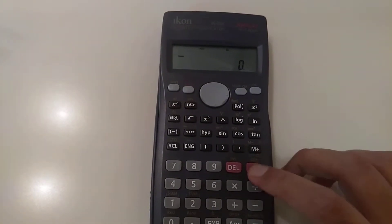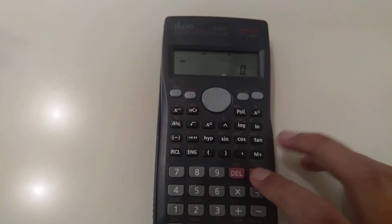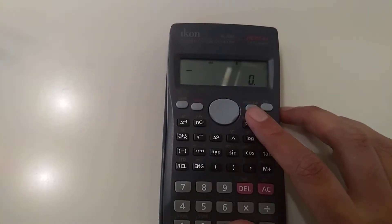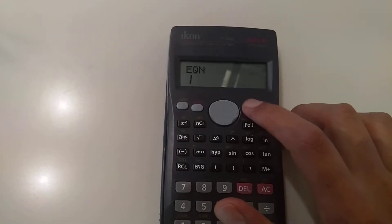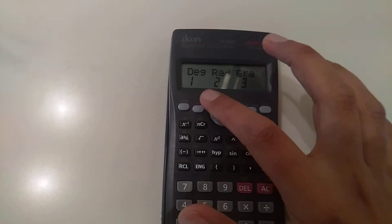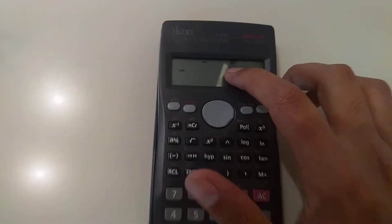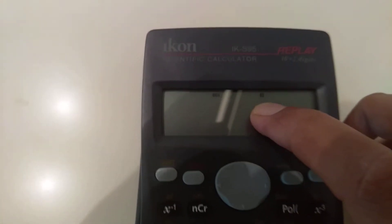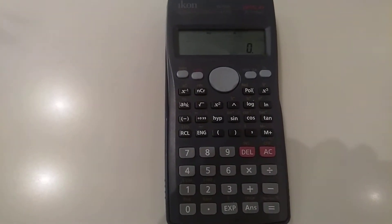The first important button on the calculator is the Mode button. You can see it here. Whenever you start any calculation, always set your calculator to Degree mode. To do this, press the Mode button, then press it a second and third time — you'll see 'Degree 1' — so press one. It will always show the 'D' sign. It should always be in degree mode whenever you start any calculation.